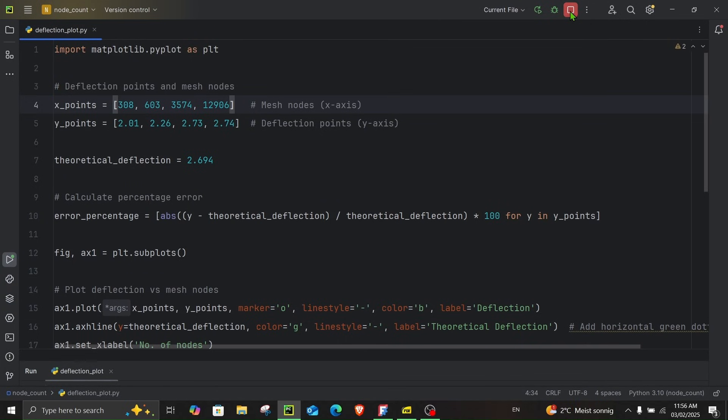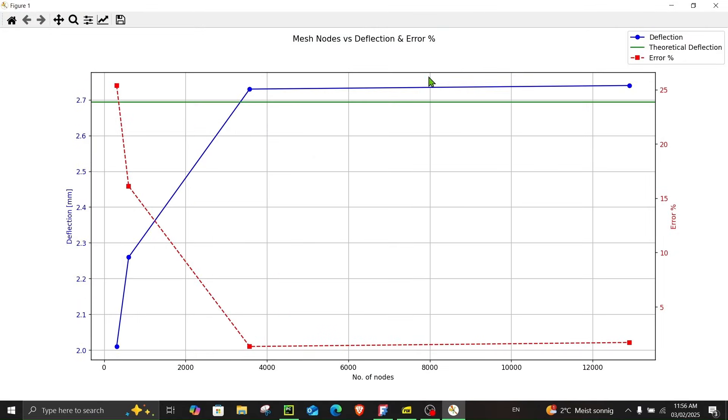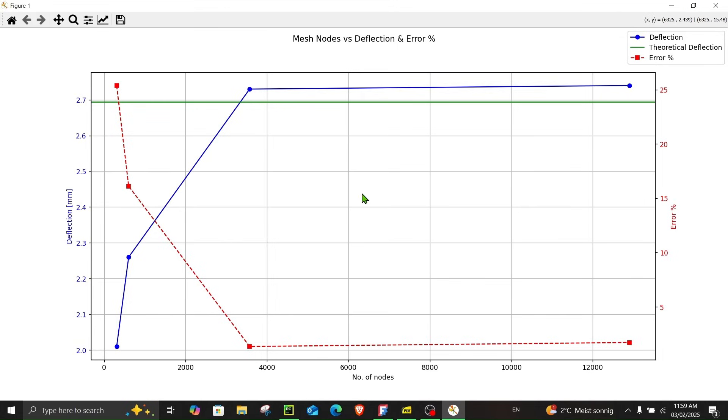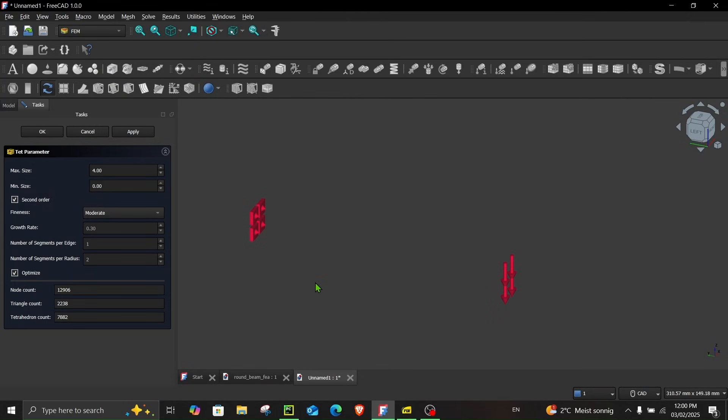So let's have a look at the plot. So here we can see the deflection in blue line over here. This green line represents the theoretical deflection. And this red is the error percentage. Here we can see that we increased the number of nodes from around 3,500 to nearly 13,000. And the deflection change was only 0.01 millimeter. And I will conclude my simulation over here because this shows that further increasing the mesh density won't yield significant results. However, further mesh refinement may improve the accuracy. So let's close this and return to FreeCAD.